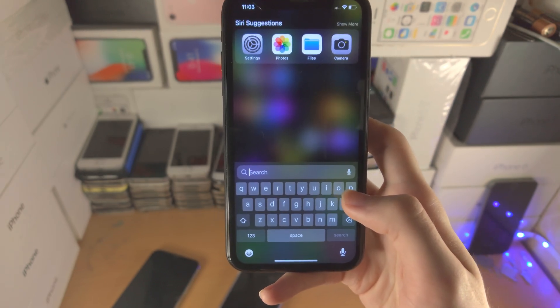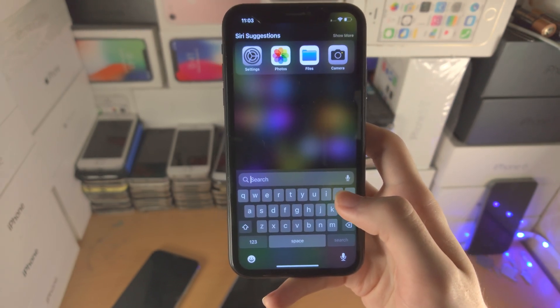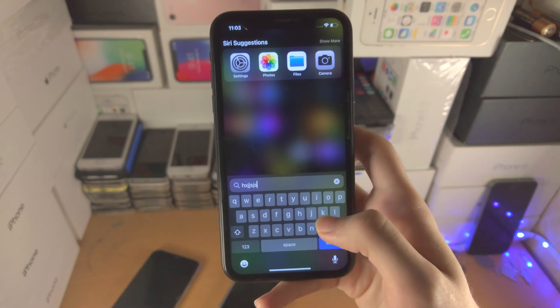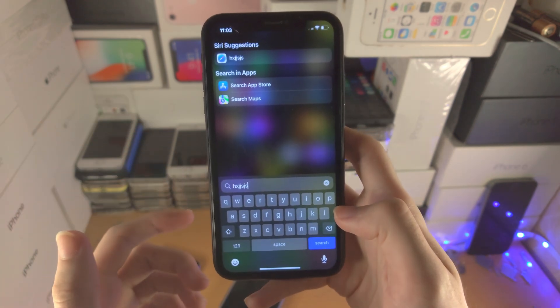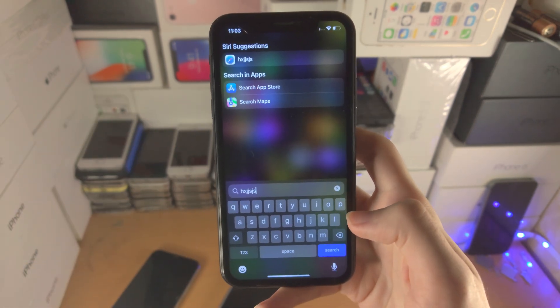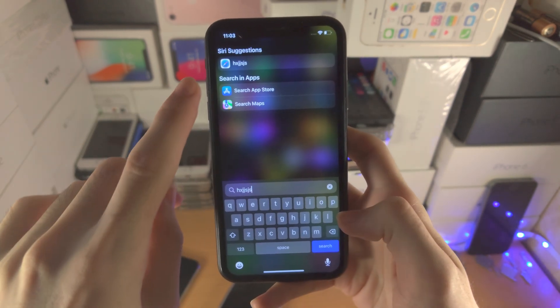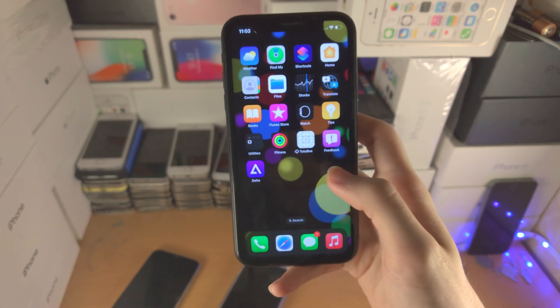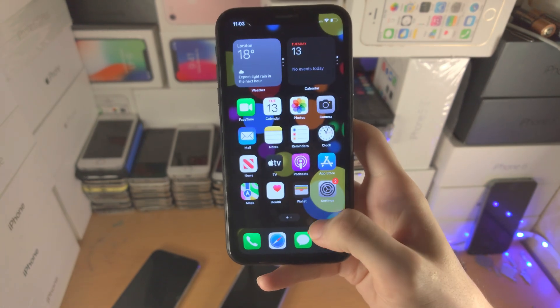If you tap on the search icon it will bring you straight into Spotlight Search, where you can search for your app, or you can search on Google, in the App Store, or in Maps.